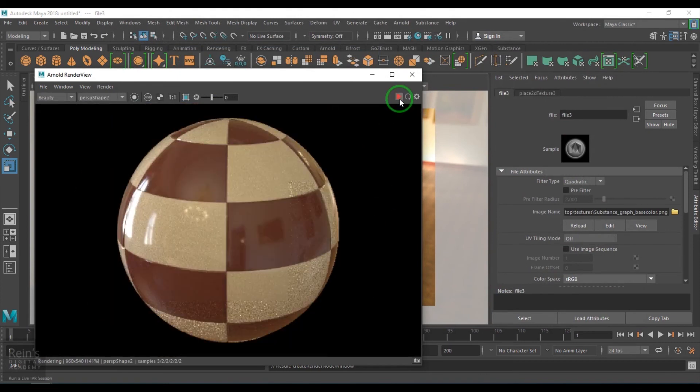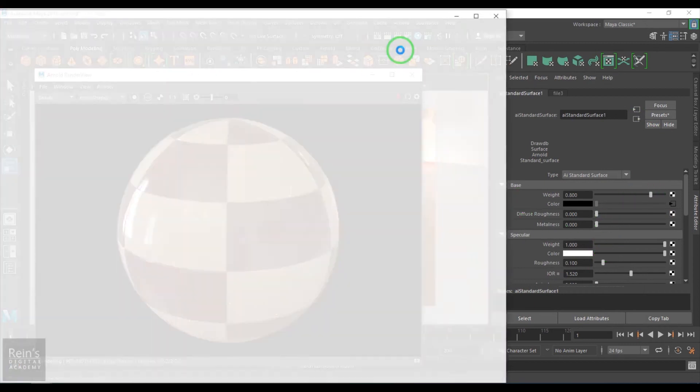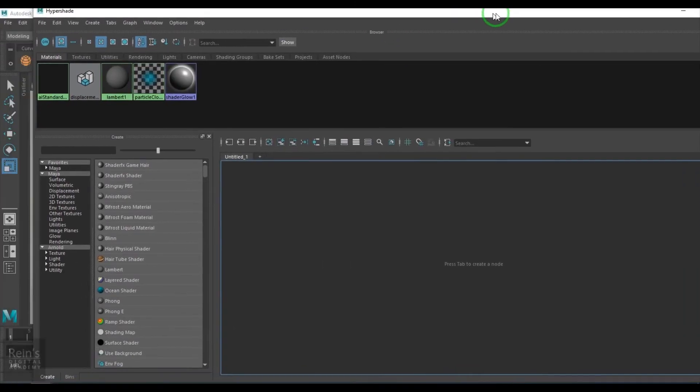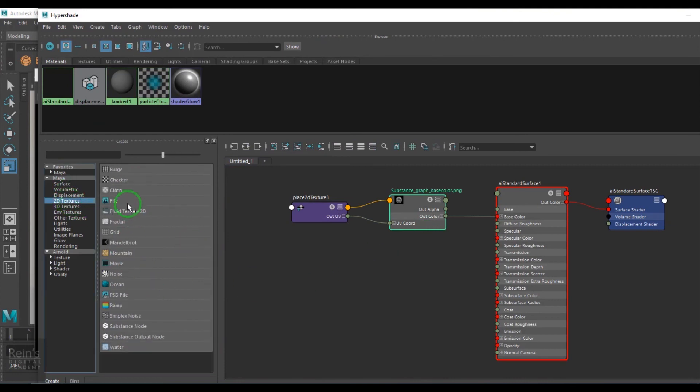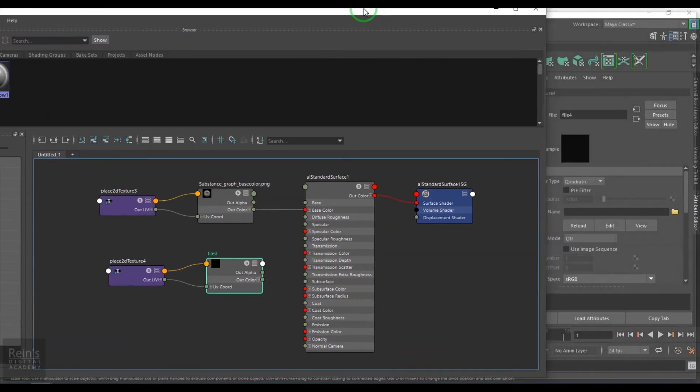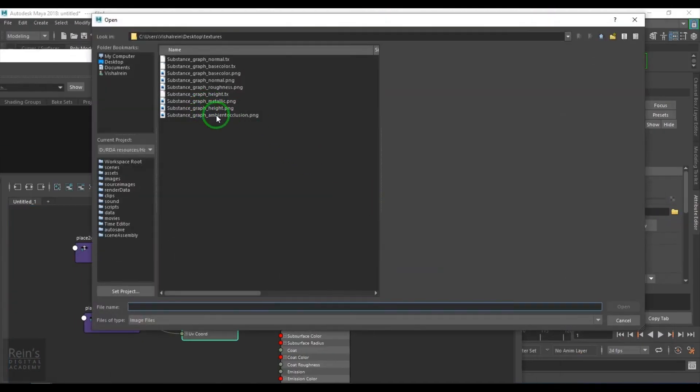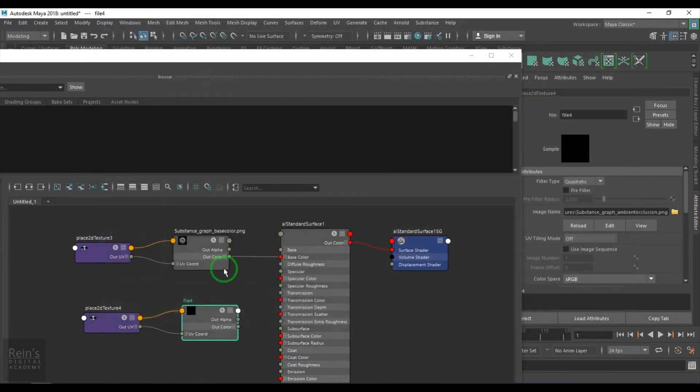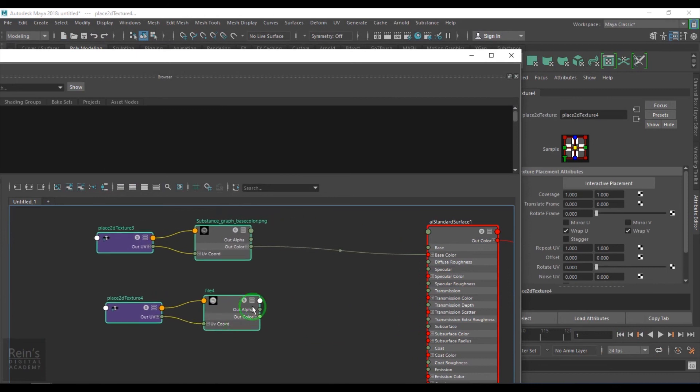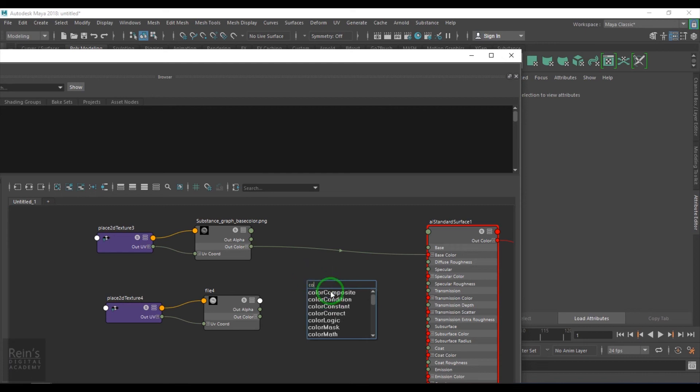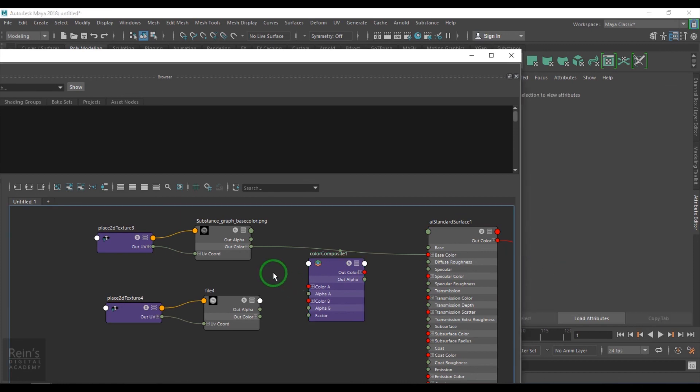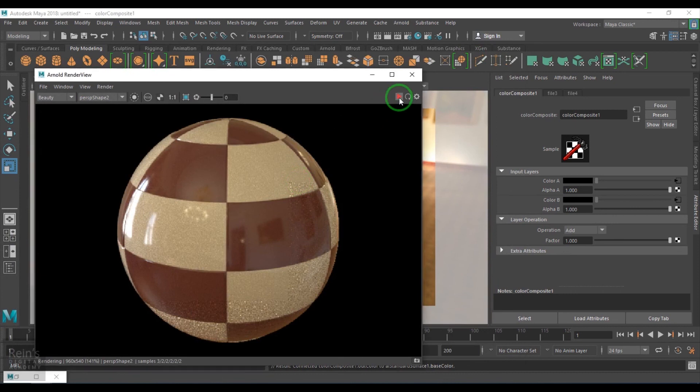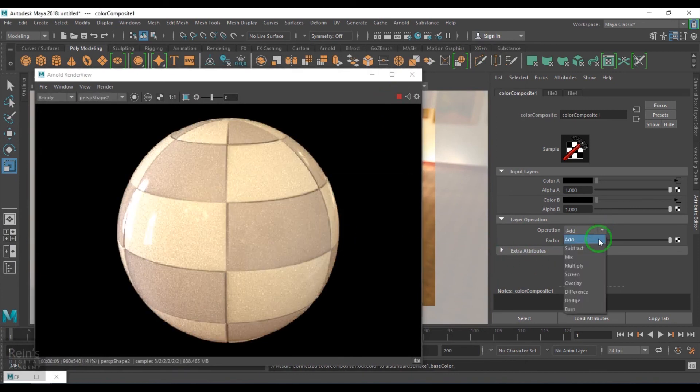If I open hypershade and bring up the file tool, in file I will browse the ambient occlusion. The color and the ambient occlusion should be multiplied. I can choose color composite multiply. Connect color A and color B with the occlusion and the texture and the base color there. When we choose multiply, you get that nice corner dot.